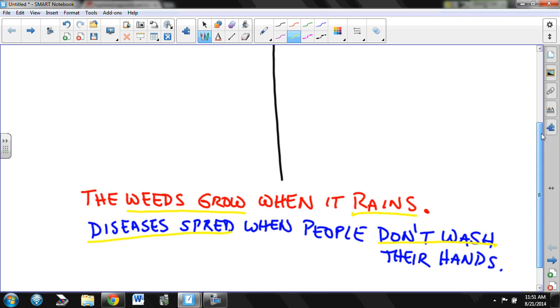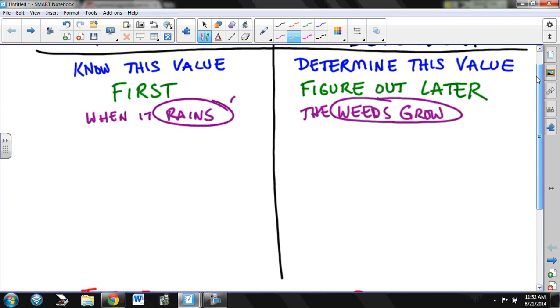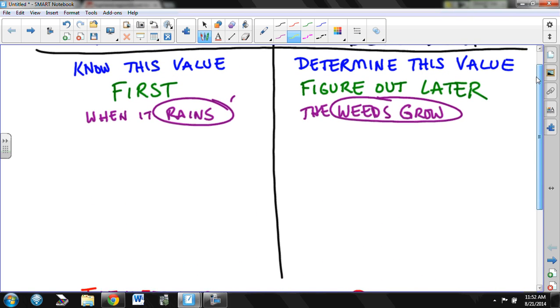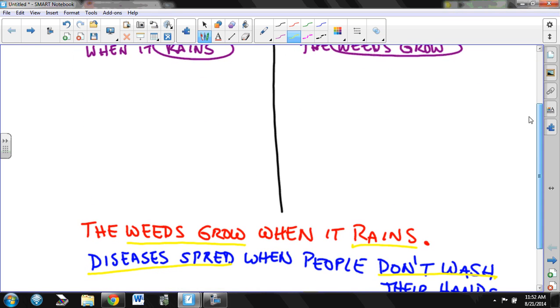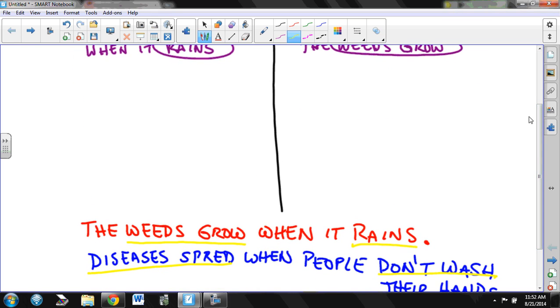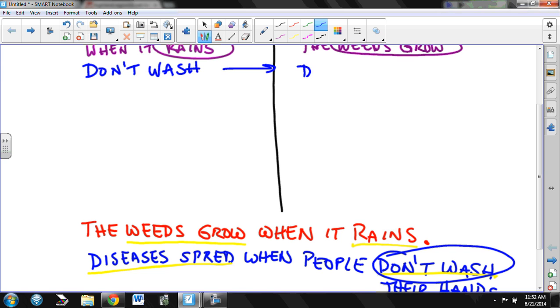For me the easiest way to think about this is what happens first is independent, what happens later is dependent. So what happens first? People don't wash their hands. Then what happens? Disease spreads.